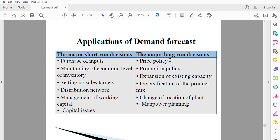Demand forecasting also helps in promotion policy. If you forecast your demand and realize it will be very low, then you have to start putting in place advertisement policies that can whip up demand in the future. So it helps to make such long-run decisions.